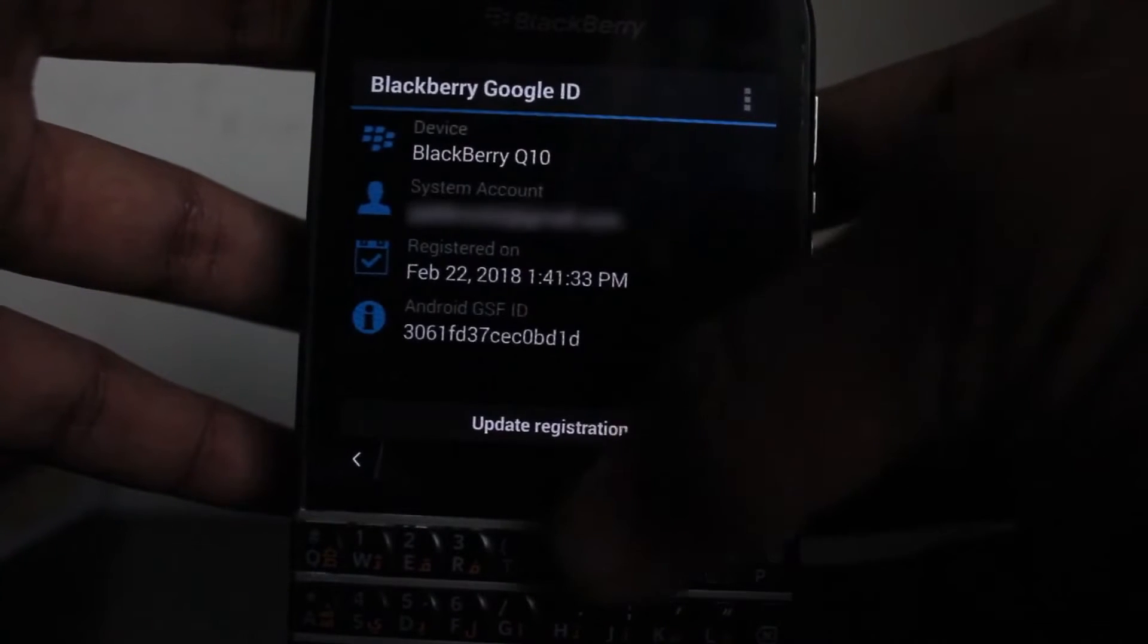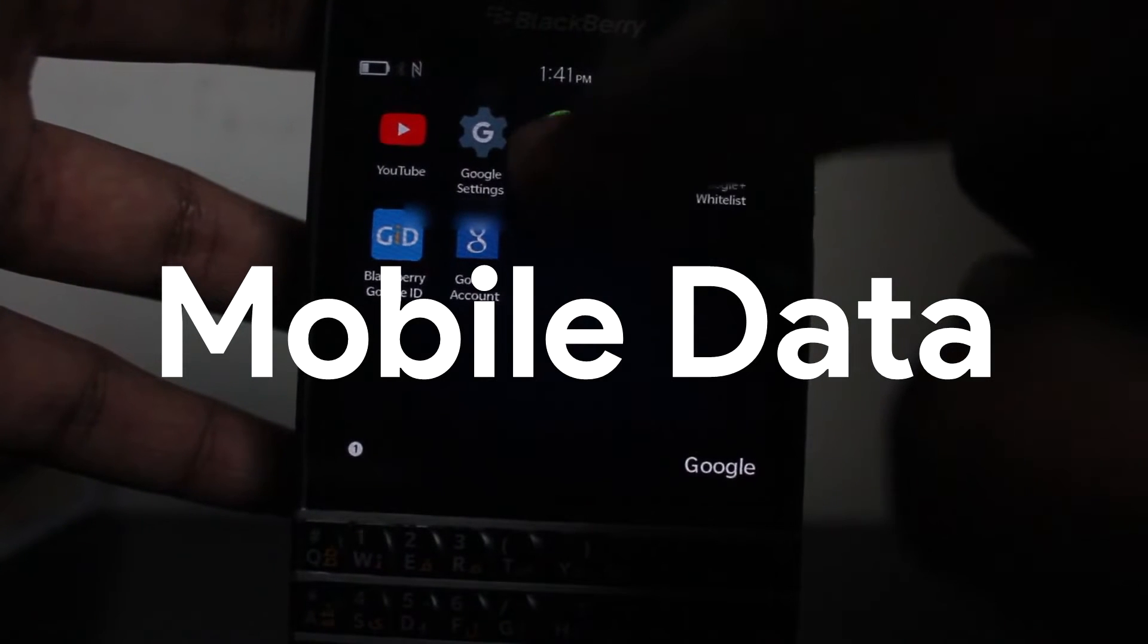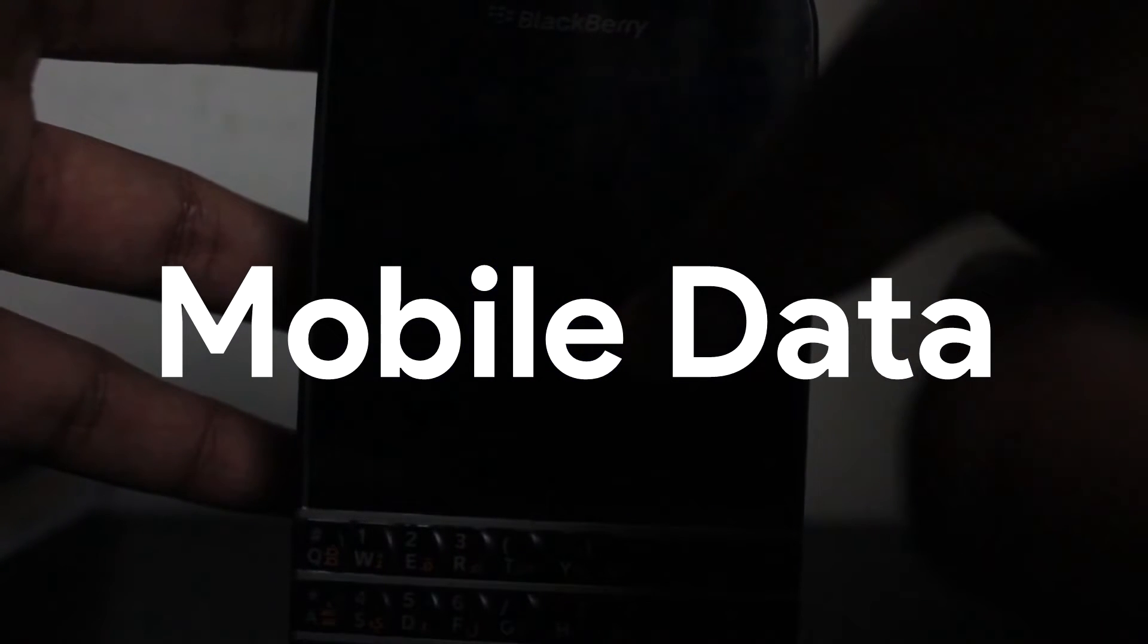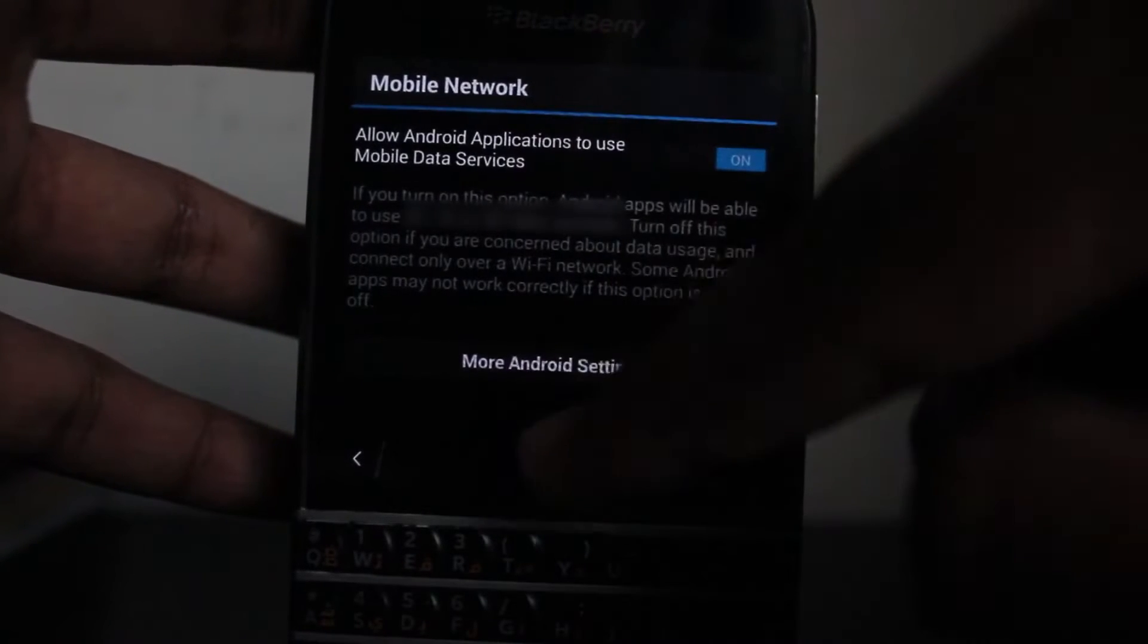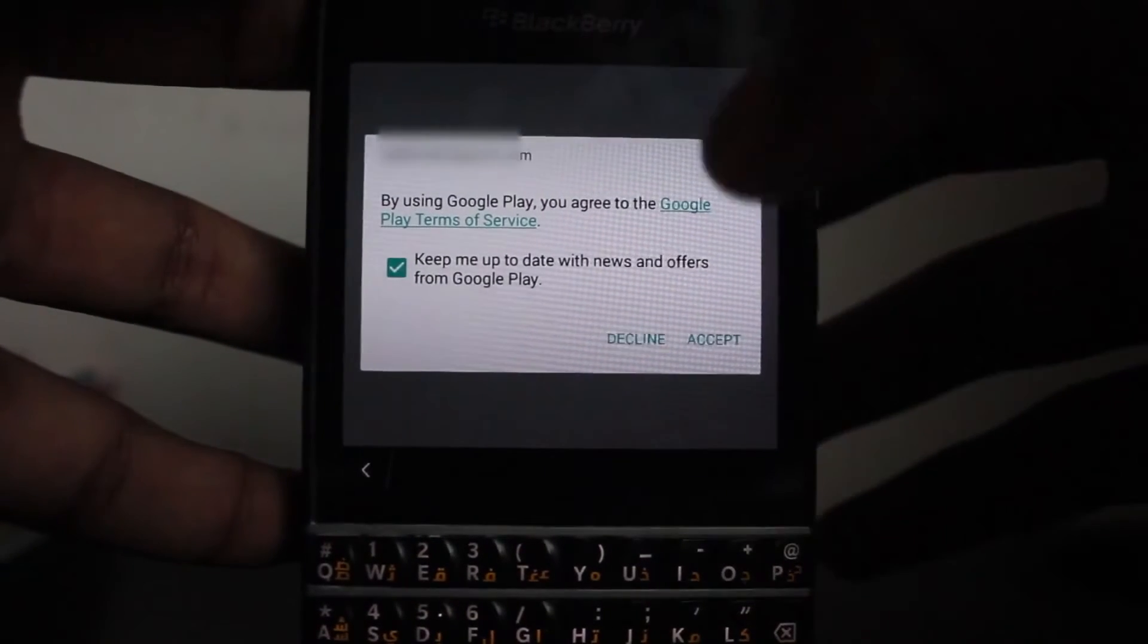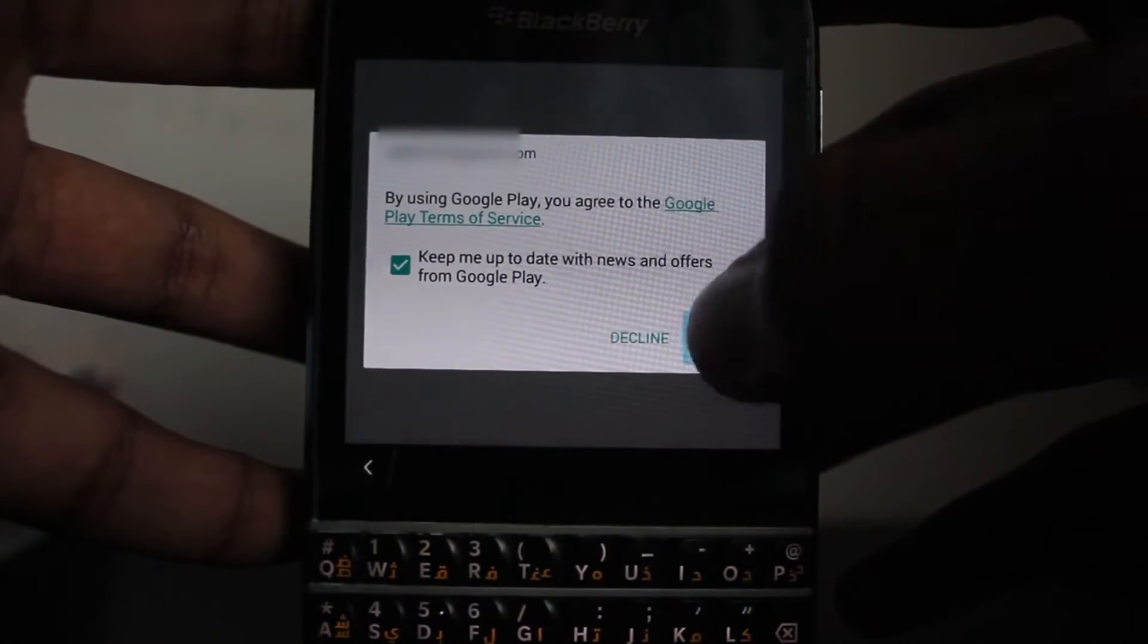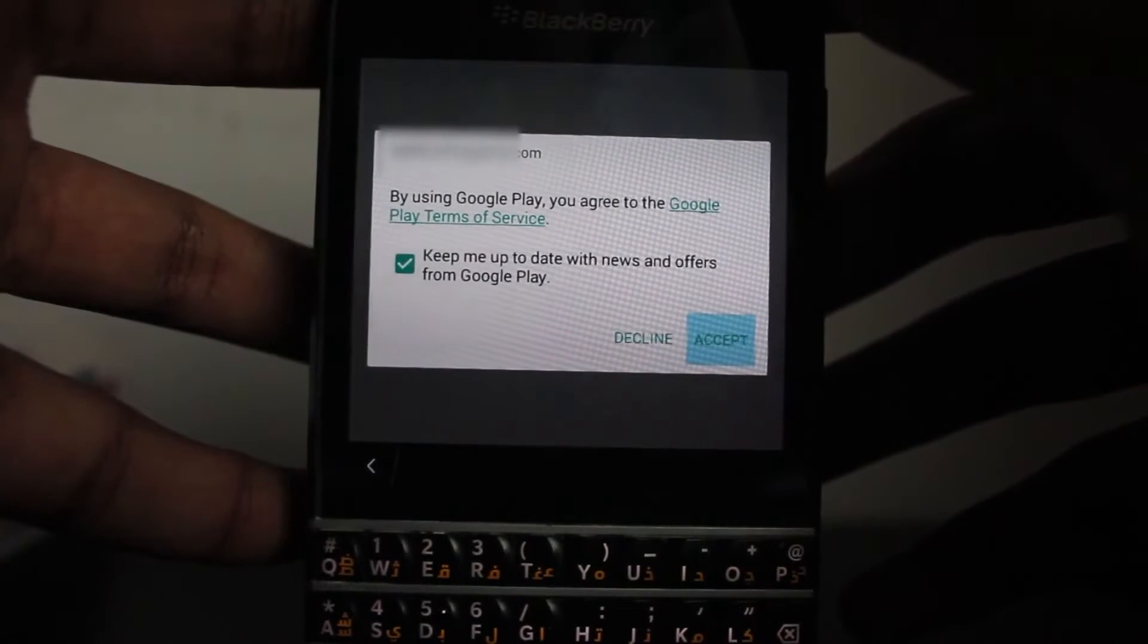After all that is done, if you use mobile data, make sure to open the Mobile Network application and make sure that option is enabled. Otherwise you can't use mobile data services when you're trying to use any Google application. Now that every step is done, congratulations! You have successfully installed Google Play Store and its services on your phone.